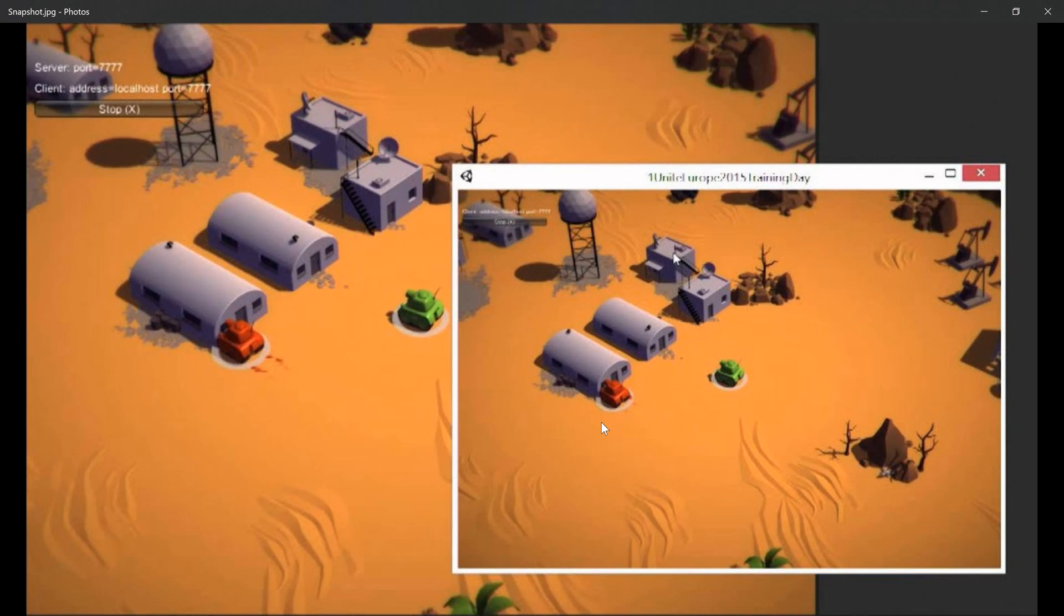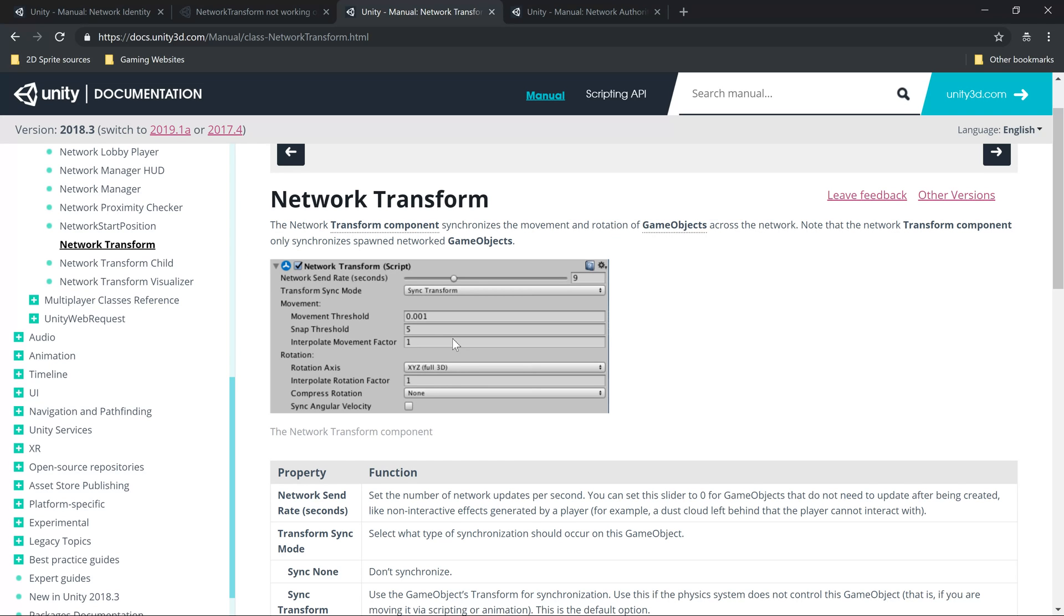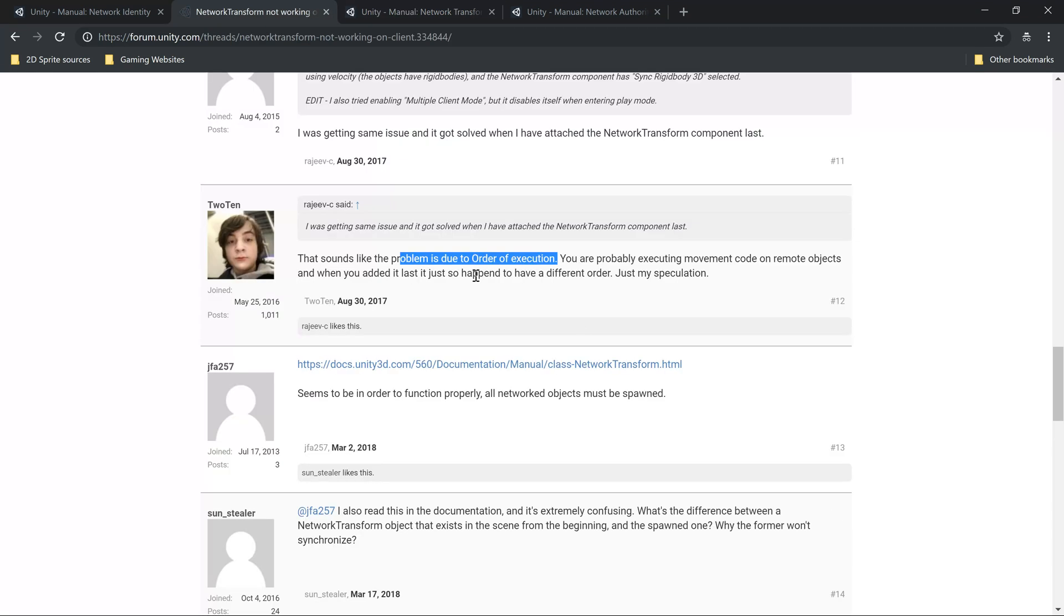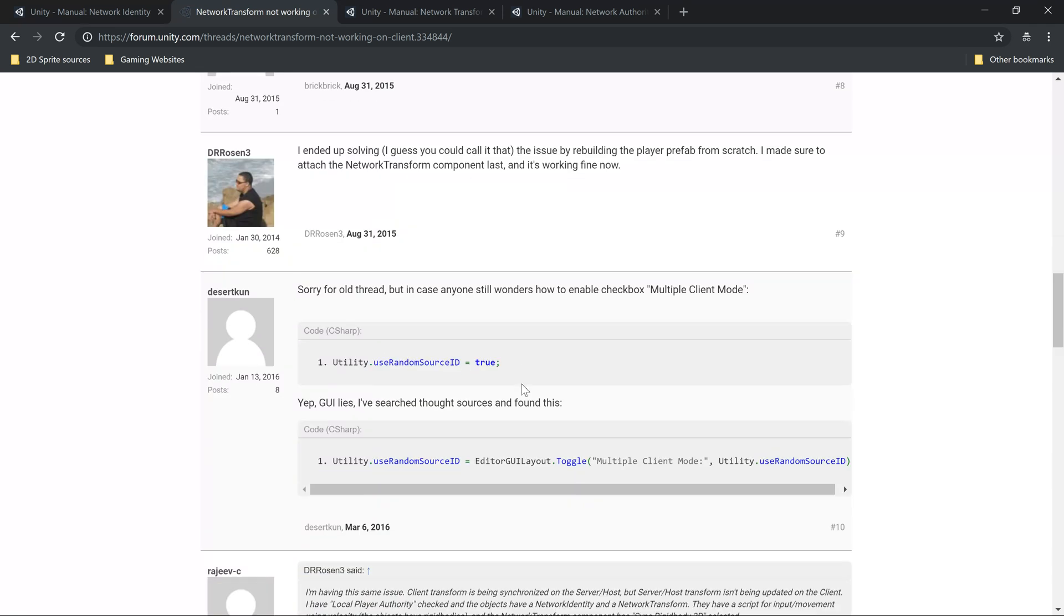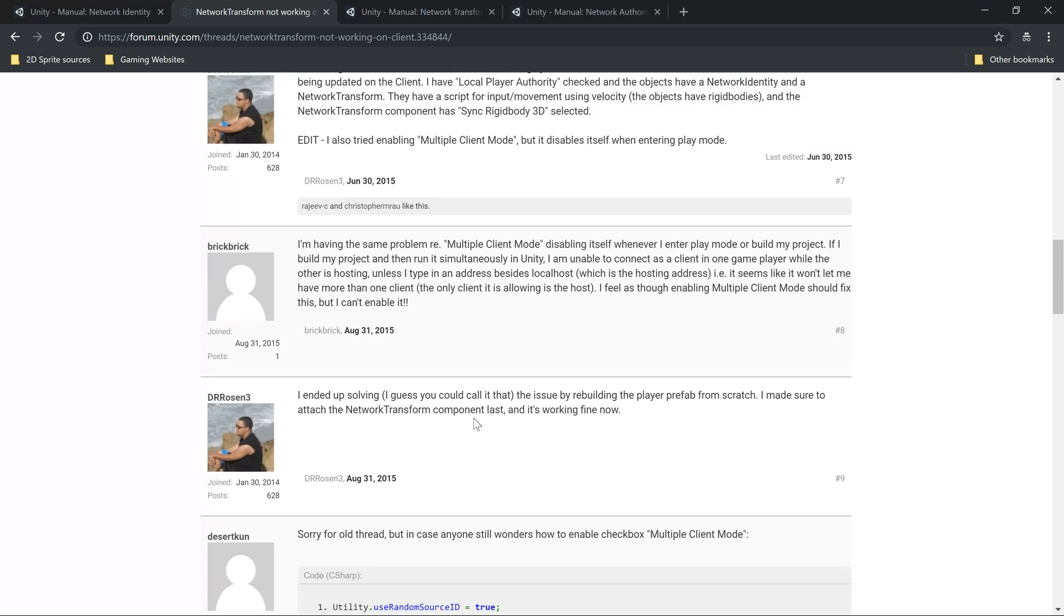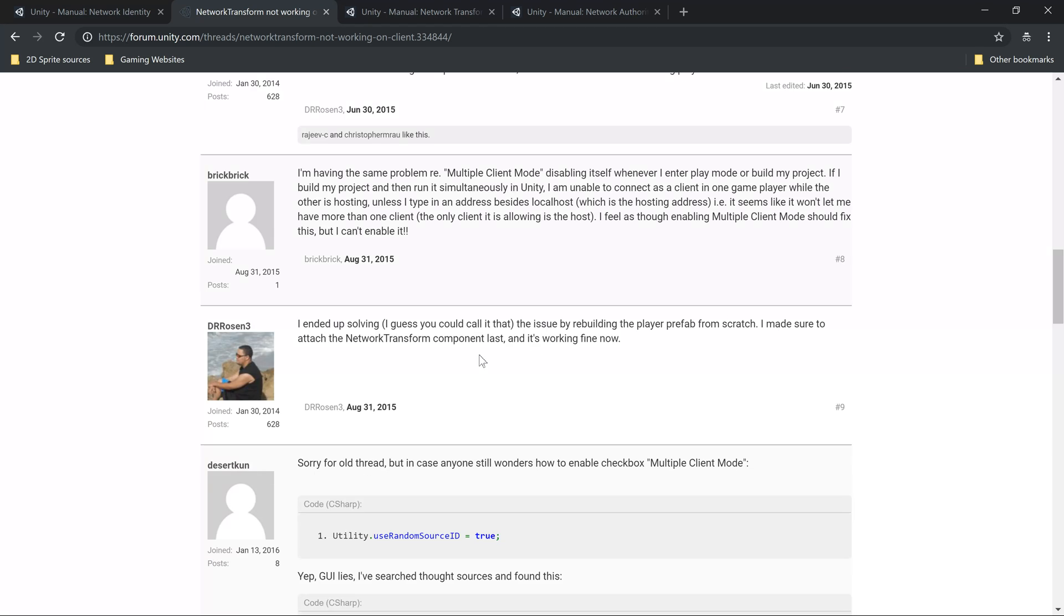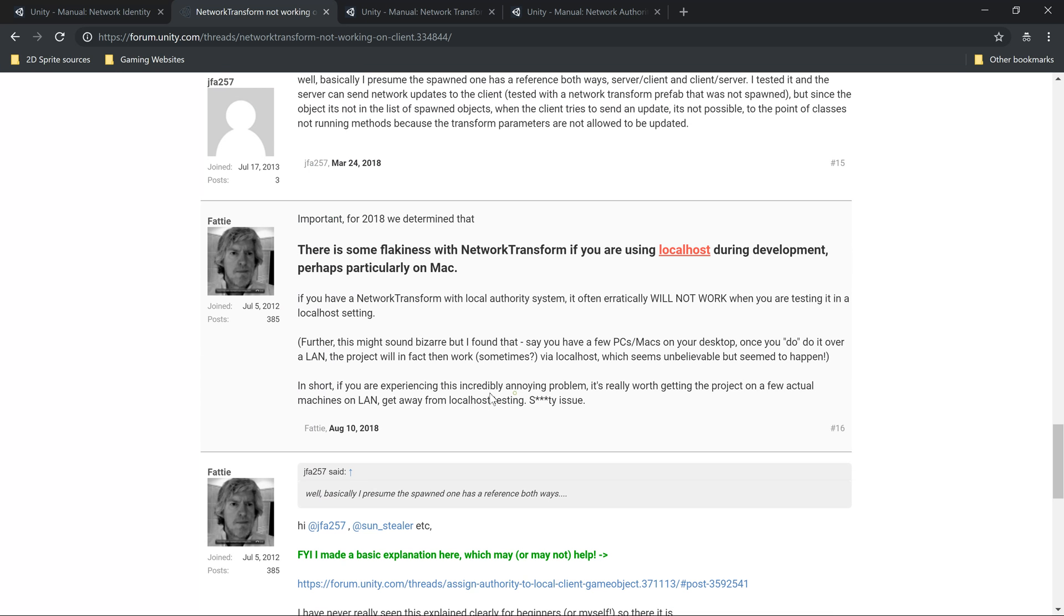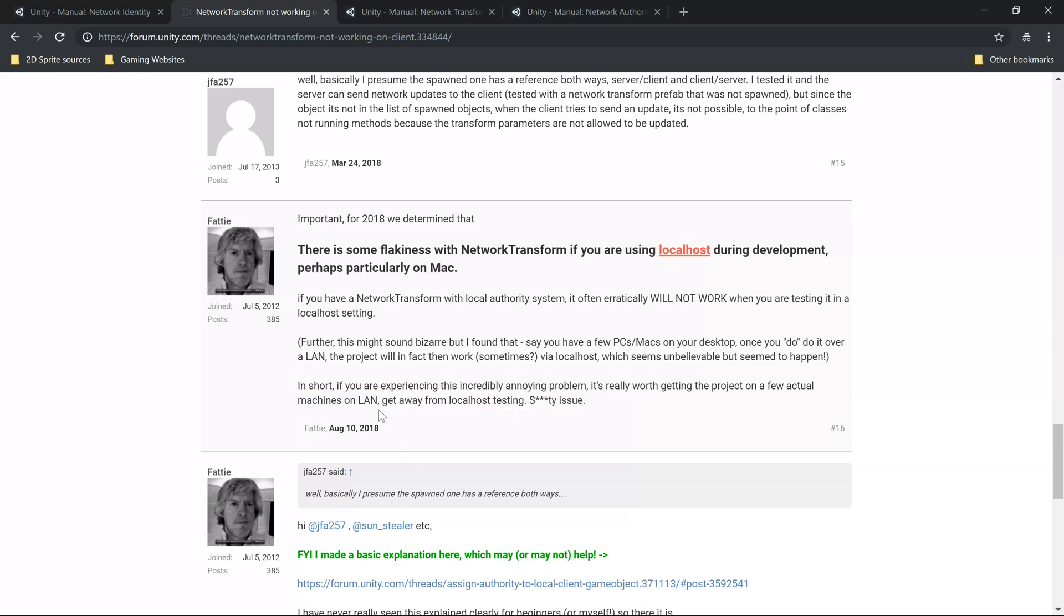I went to this forum where people were having the same issue. Somebody said it's due to order of execution. One guy solved it by placing network transform component at last, but that was weird because in my case network transform component was already at last. This guy also pointed out that this is an incredibly annoying problem and you need to get actual LAN machines.